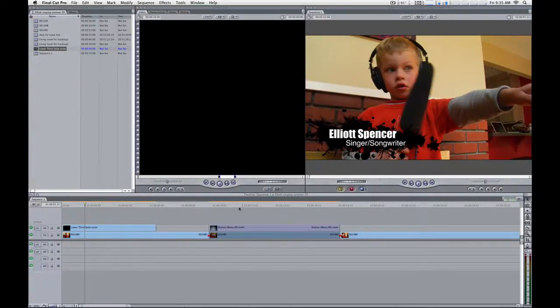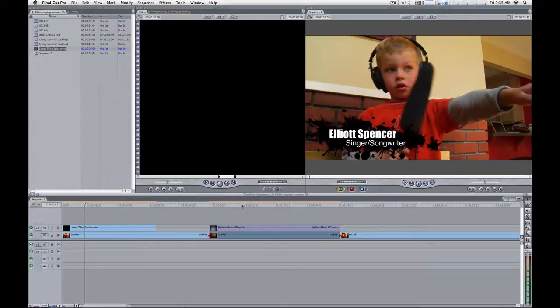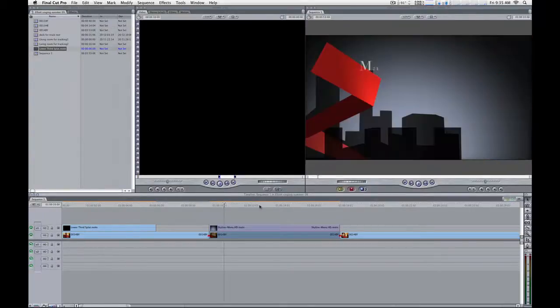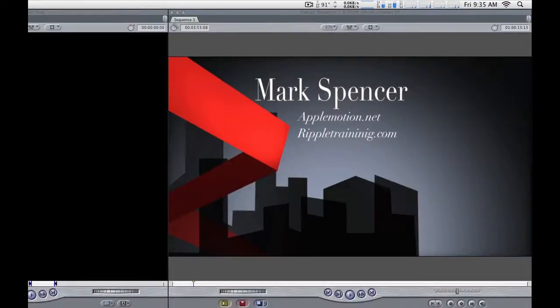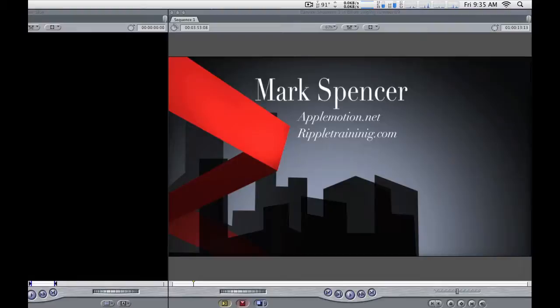Again, my name is Mark Spencer from Ripple Training and AppleMotion.net. If you have any questions, you can ping me directly on my website. Thanks for watching.